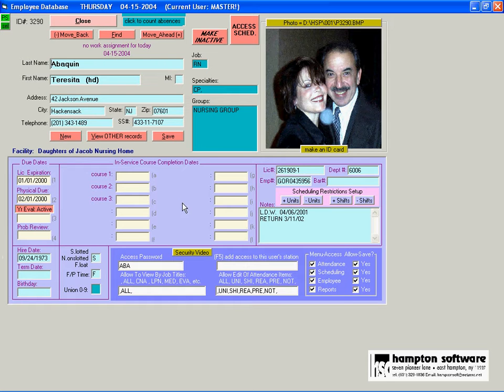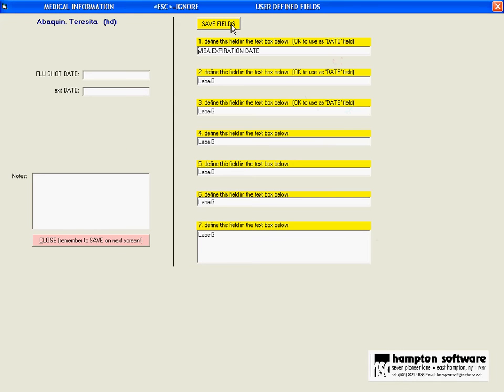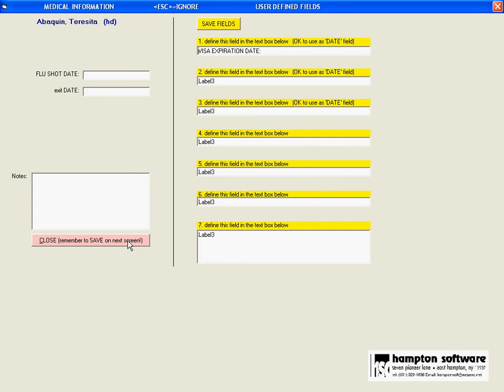In addition to all this information that can be put in here you can actually design your own information. This is a user programmable area in which you can design fields to put in whatever information you feel is in addition to what we have provided.